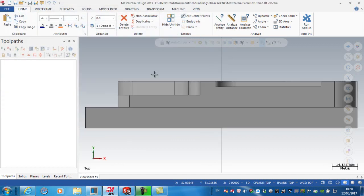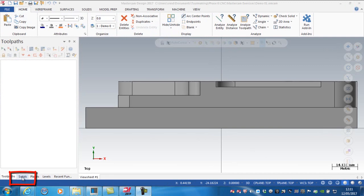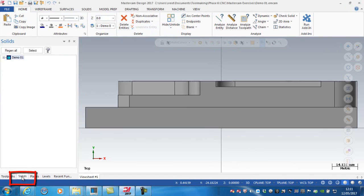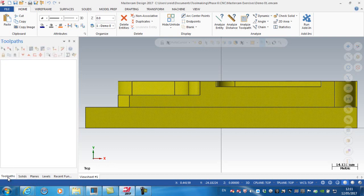The first thing to note here is that we now have a solids tab added. If I expand the solids tab, you can see that when you open a SolidWorks part file, it comes in as a complete single solid body, not a number of features.